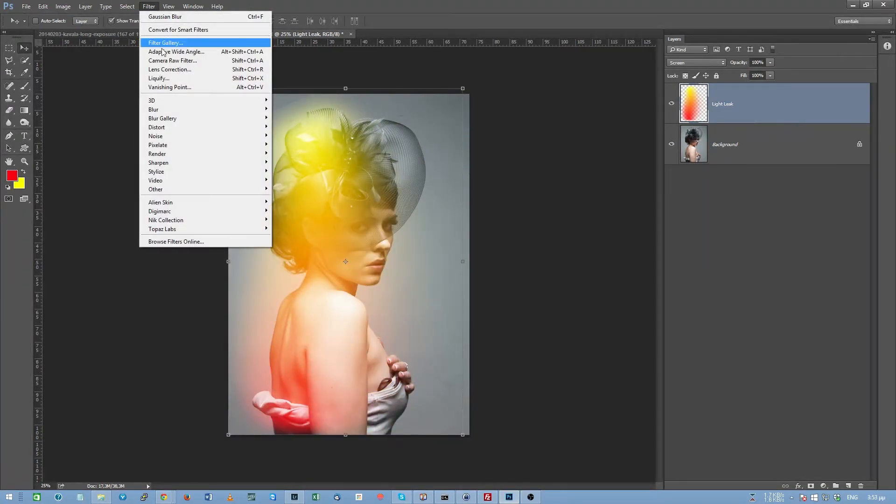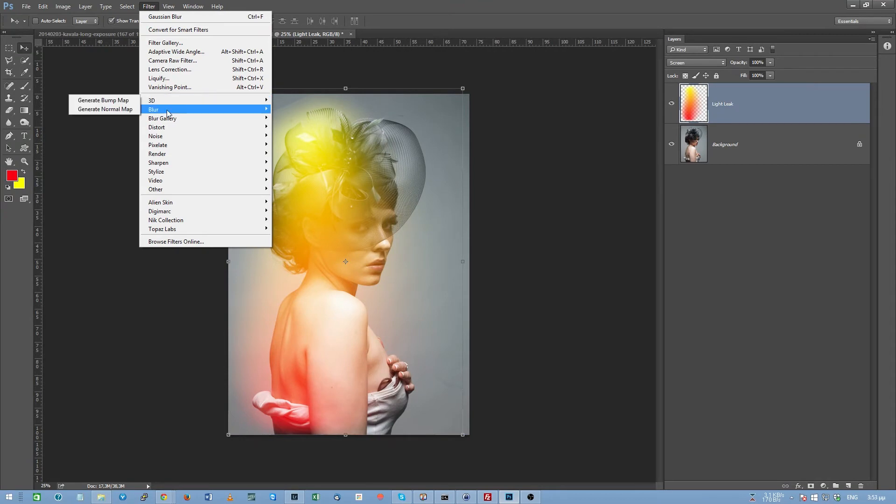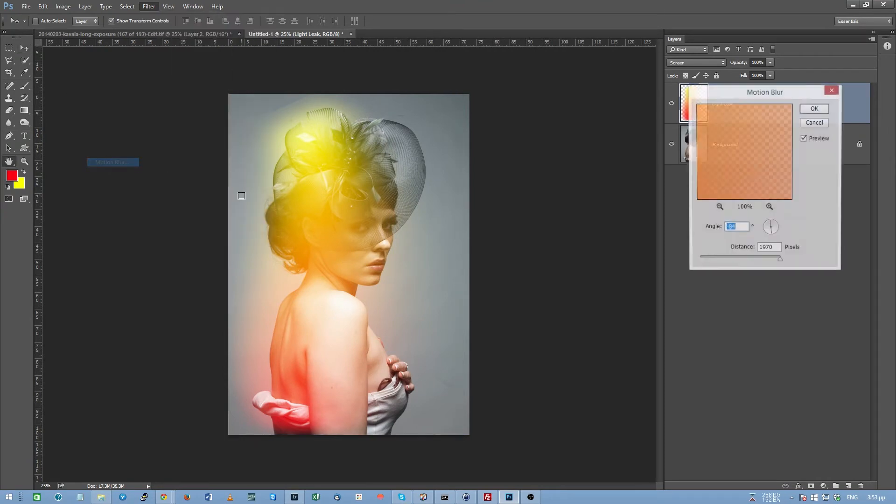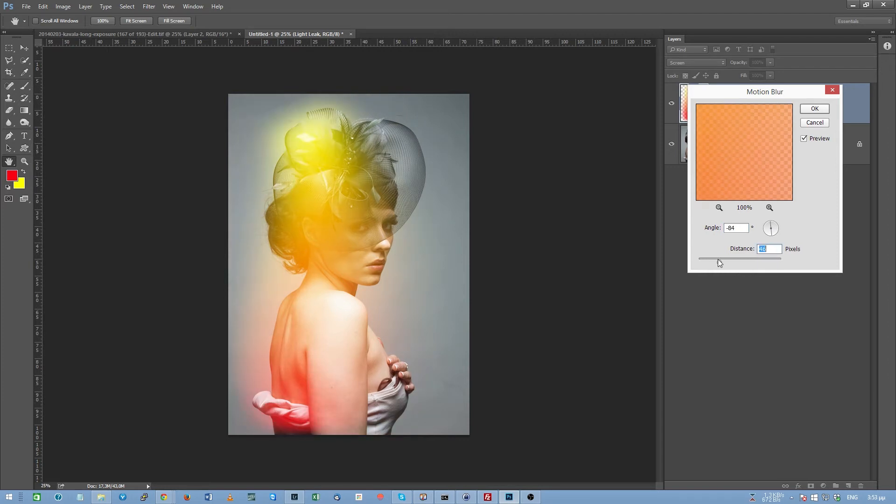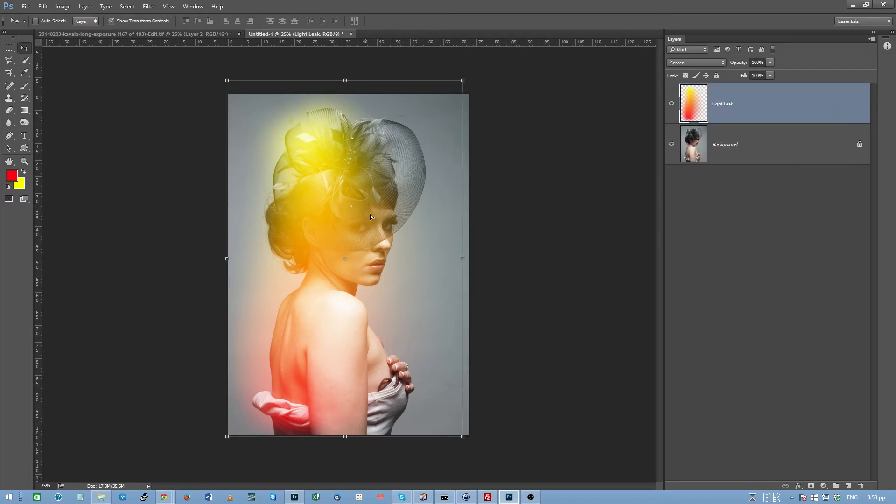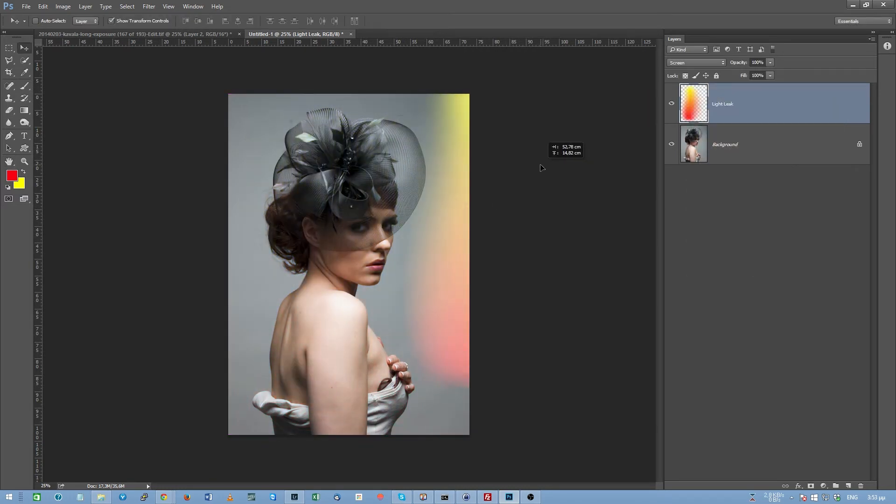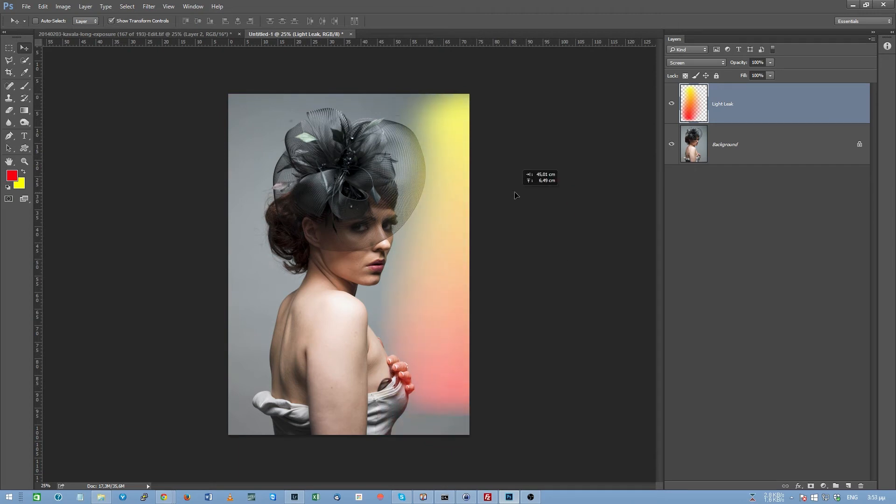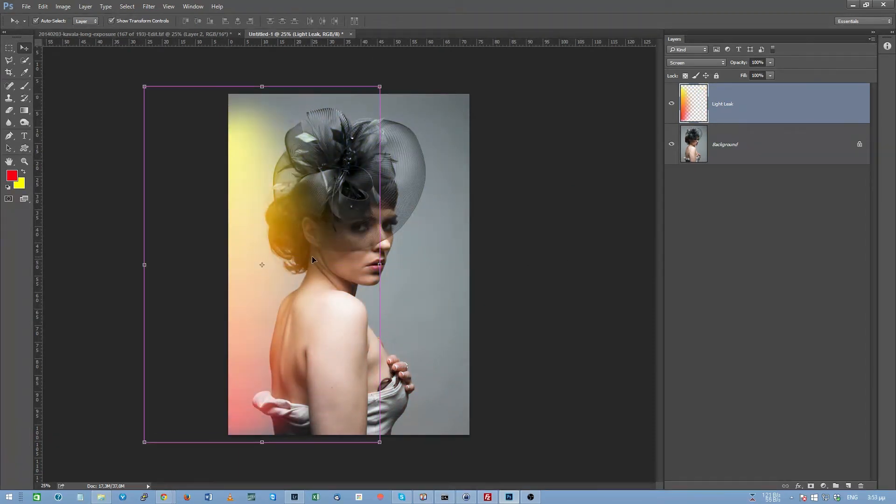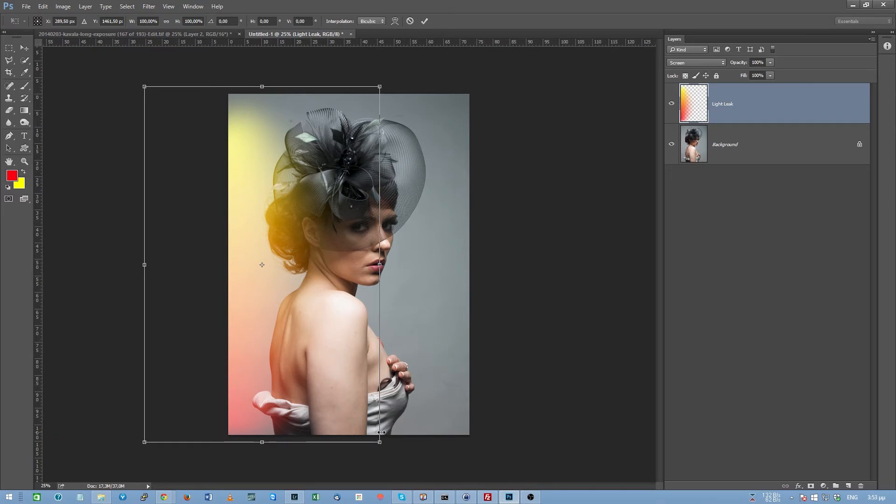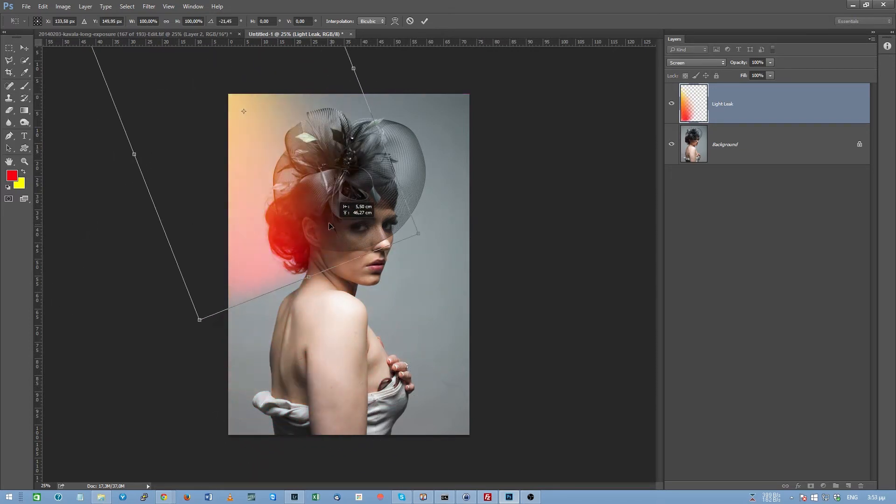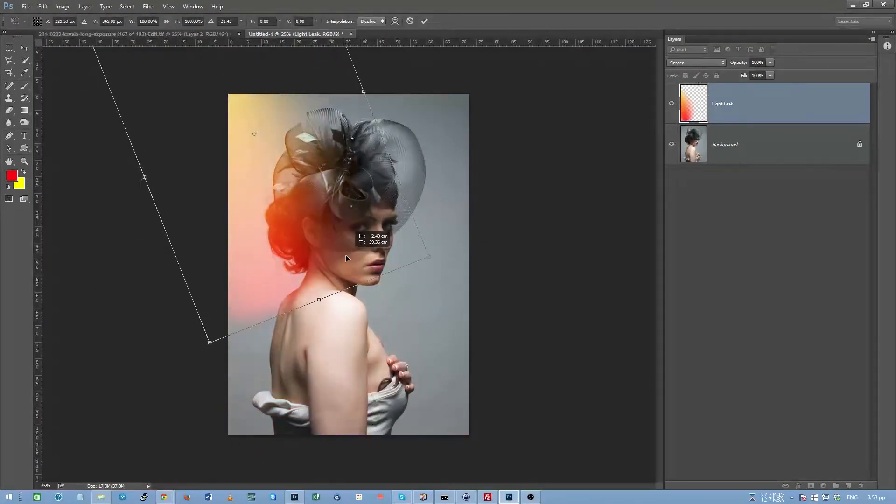I'm going to the filter menu, I'm going to select blur again, motion blur, and I'm going to select a vertical blur of let's say 200 this distance, something like that. I'm going to hit ok, and now my light leak, as you can see, is ready. I can move it around, I can hit ctrl T and twist it if I want, or do something like that.